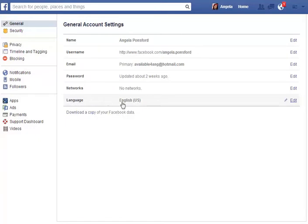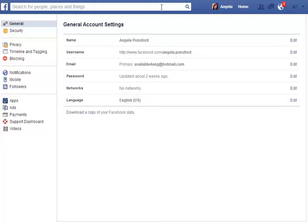You can see I've got it set to English US. That's what I want to have it set for if I want to use Graph Search, which is this bar up here within Facebook.